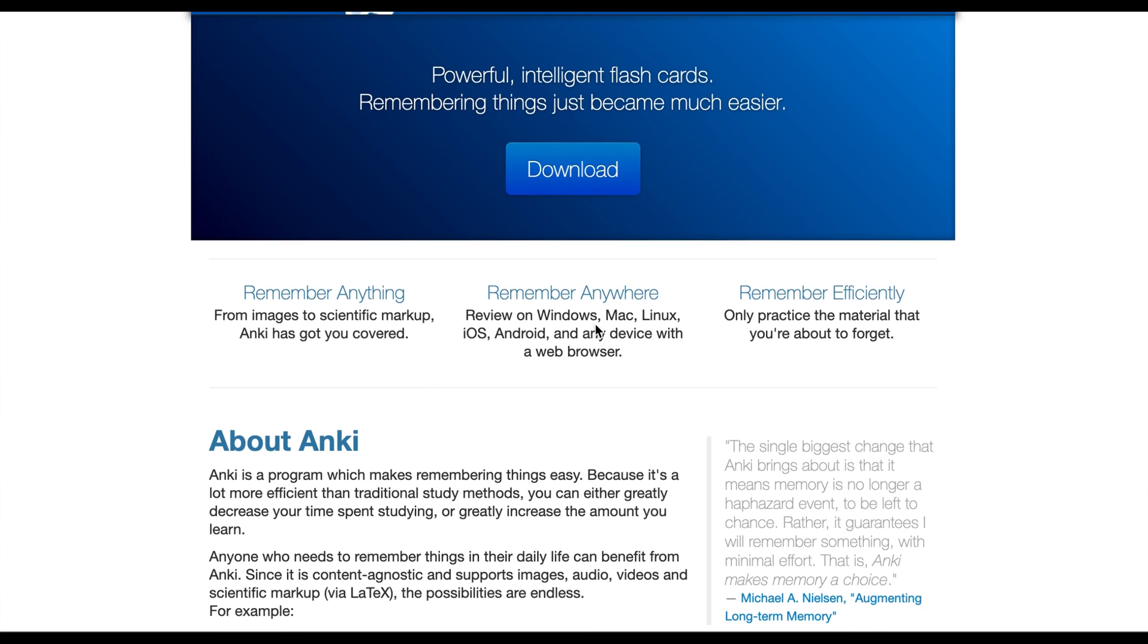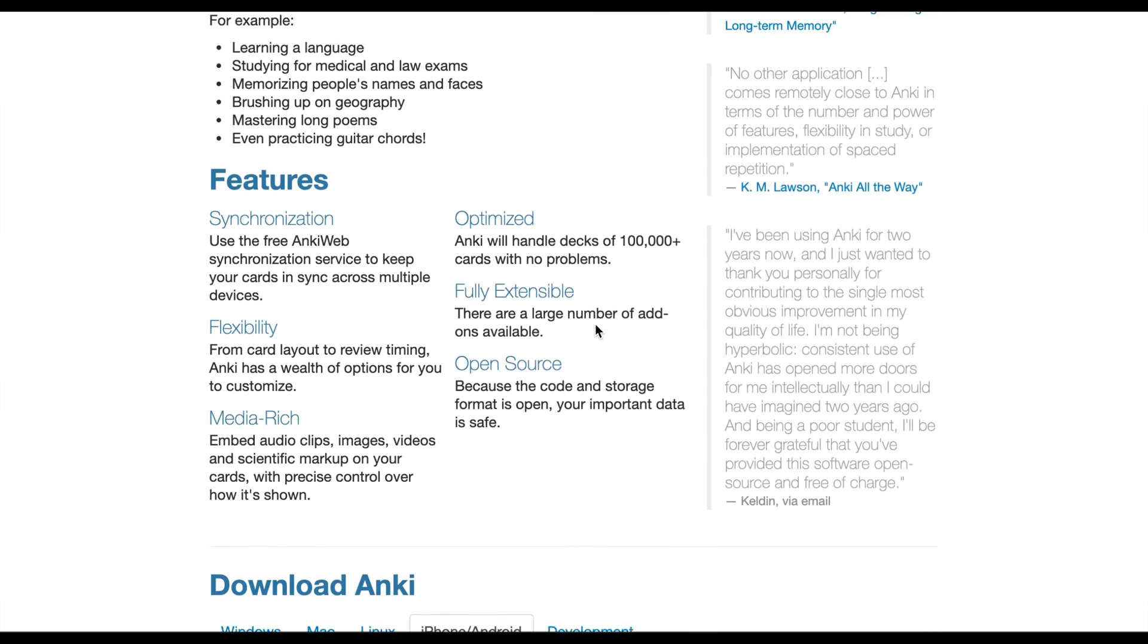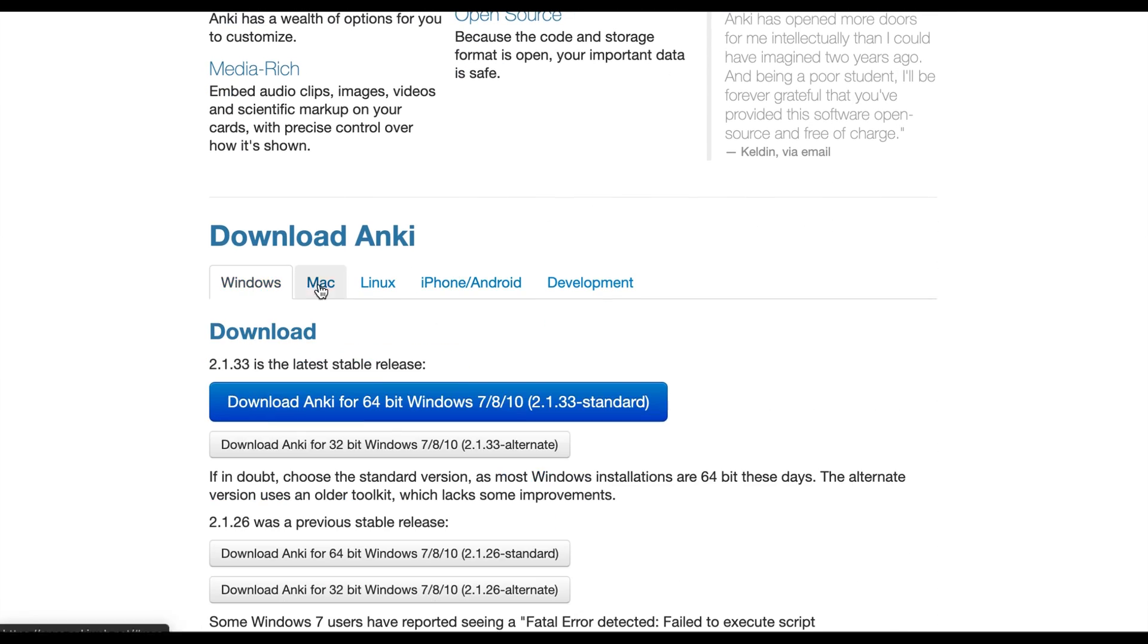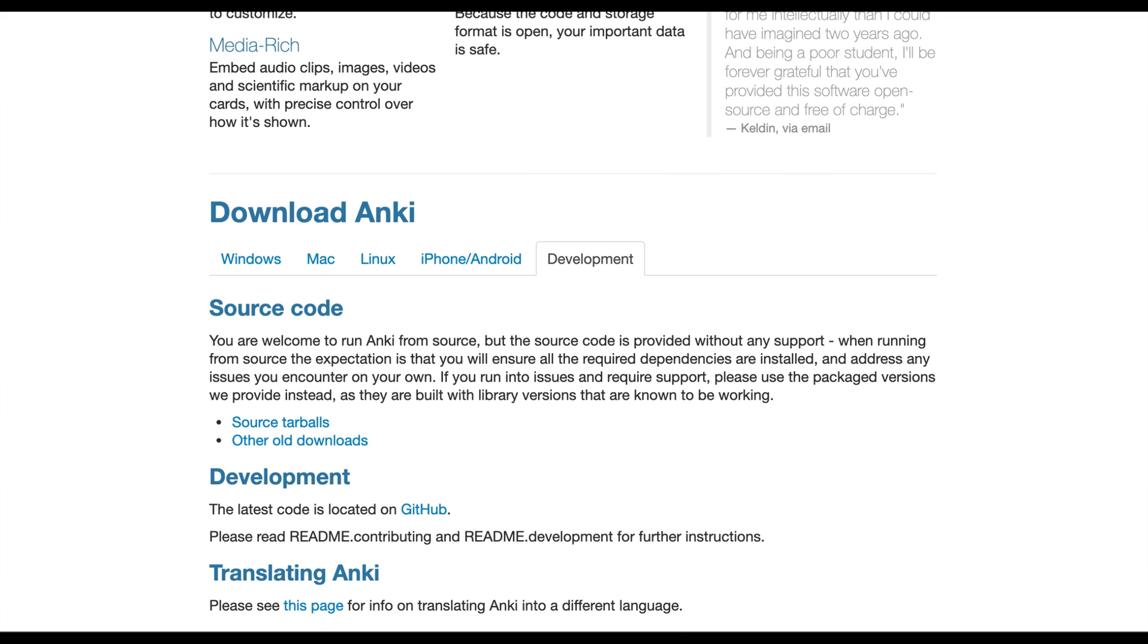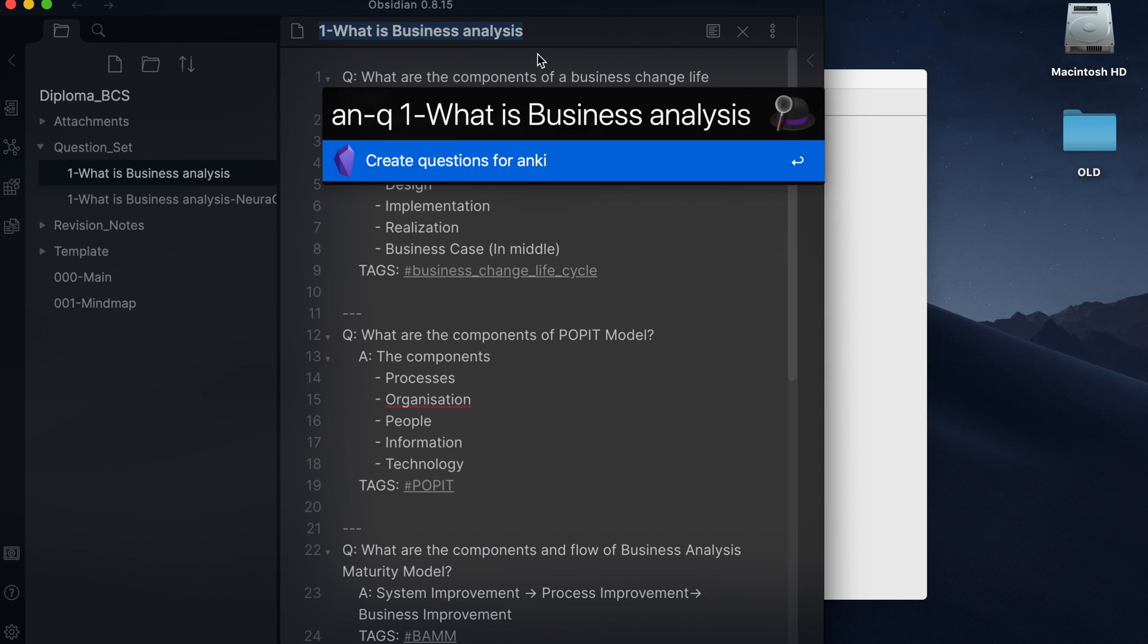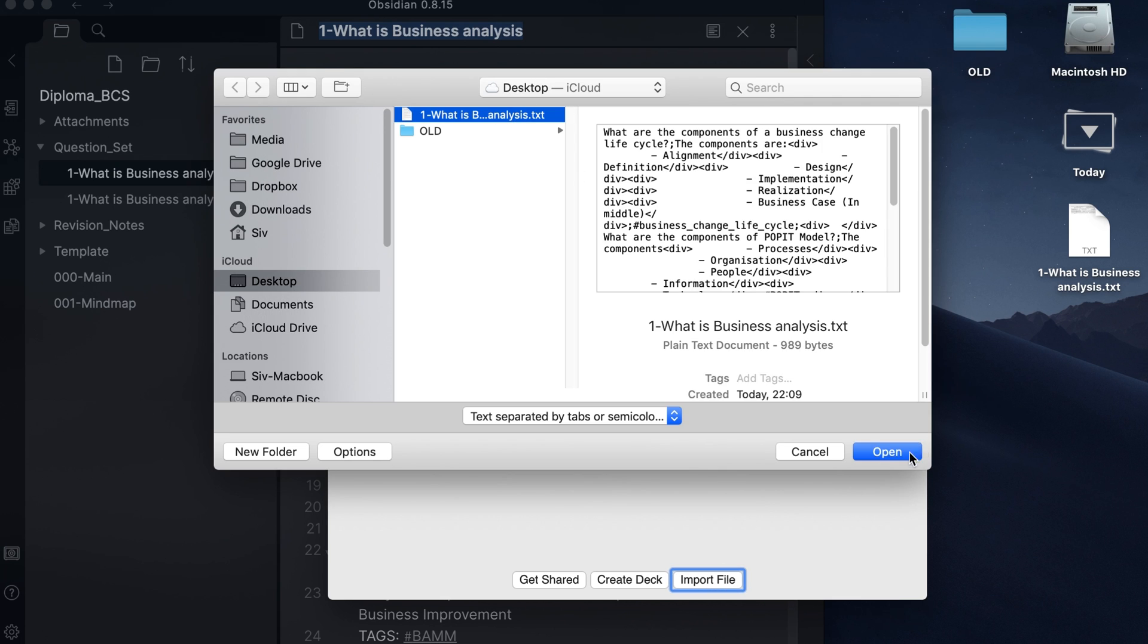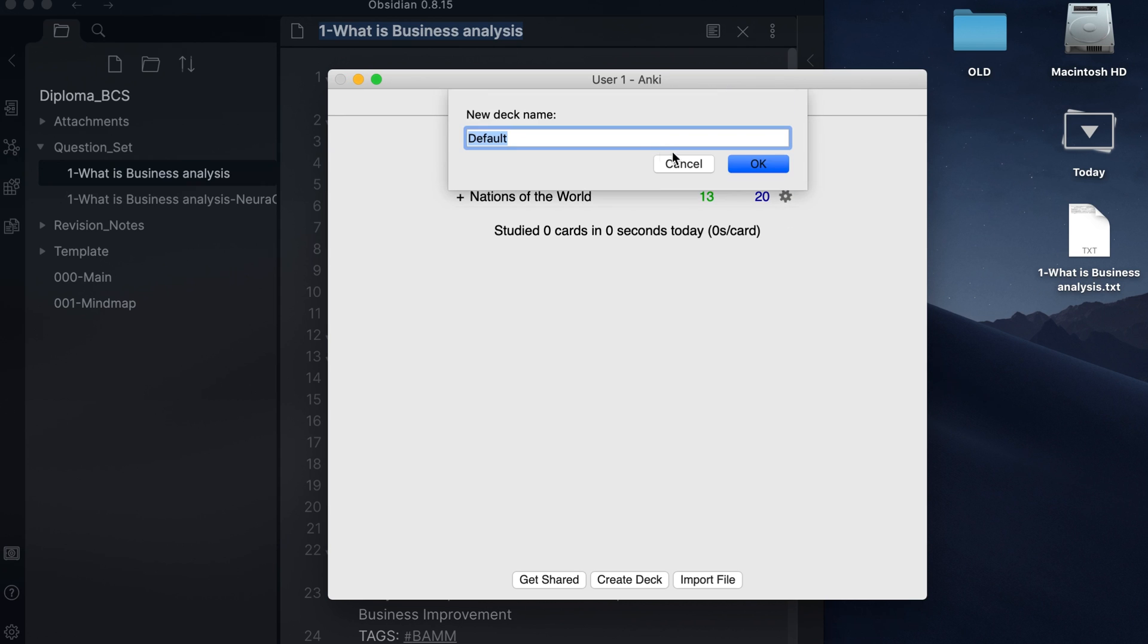Another app that I see people using is Anki. Anki has been around a long time and has a great many features, including synchronization between systems, supporting different media types and free question decks to access. To get the questions into Anki, I created a Python script to make a text file from my question set note. I'll share the code I'll use if you want to use it. I run the script via Alfred and import it into Anki manually.